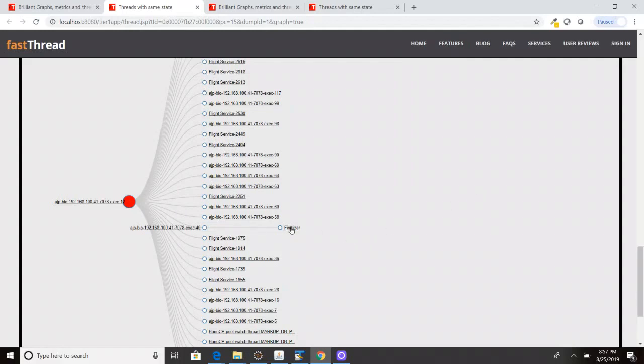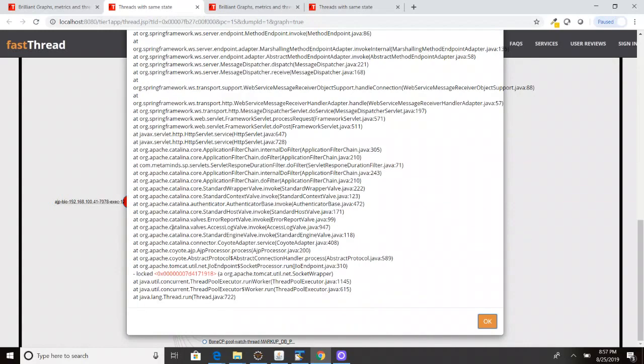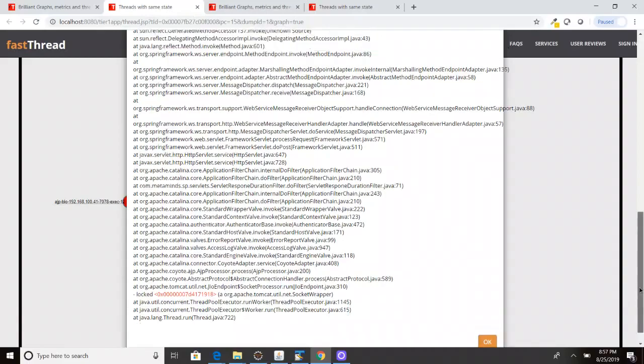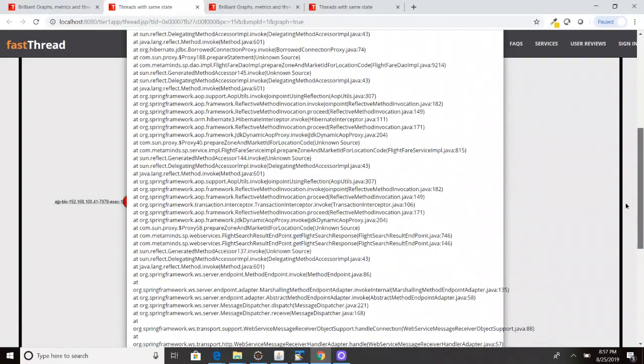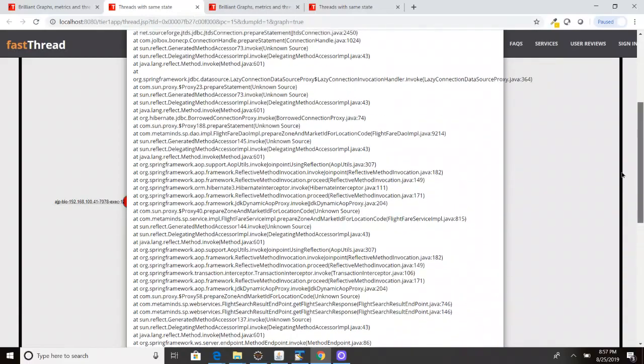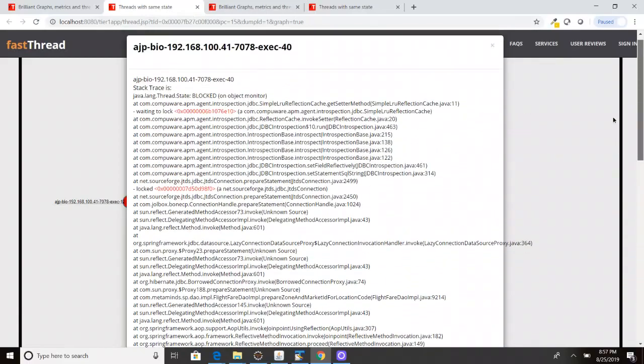So now let me close this. But this thread is stuck, is blocked by this particular thread. So now let's see what this thread is doing. So now I'm clicking, I'm seeing the stack trace, it's coming up.